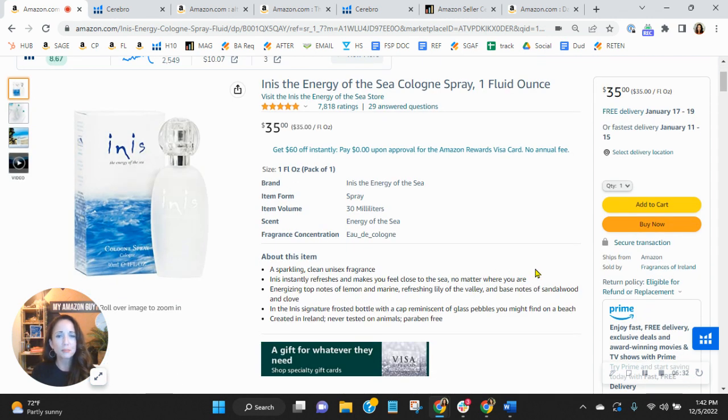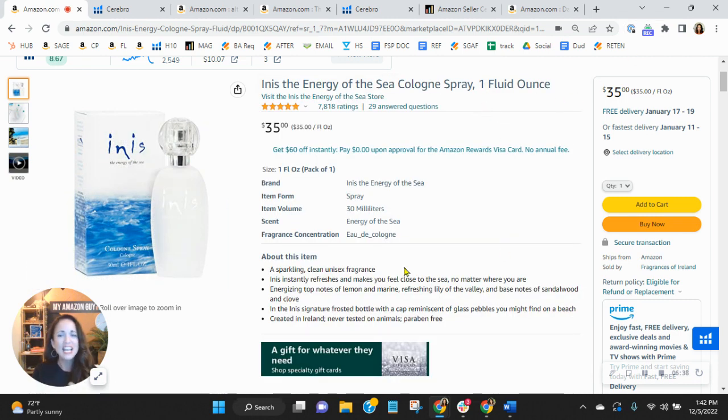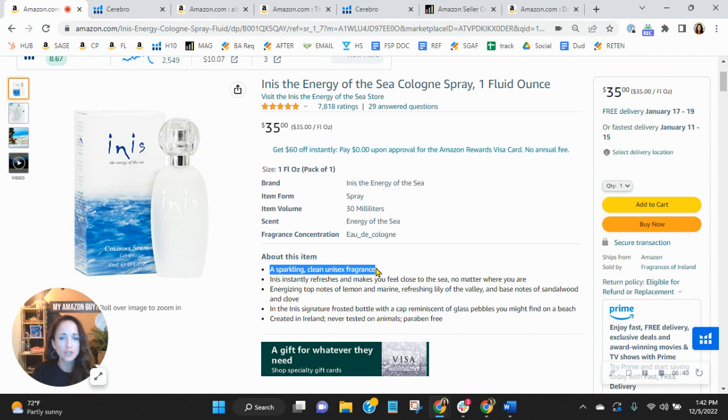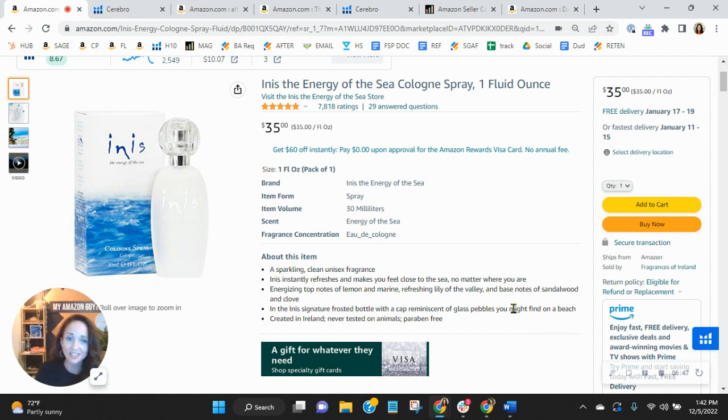Now your title and your bullets, let's talk about those. They need to greatly increase. Your title should be about 200 characters. Each of these bullets should be about 250 characters. This is a prime spot where Amazon looks for your organic keywords and you need to update these regularly too as well.